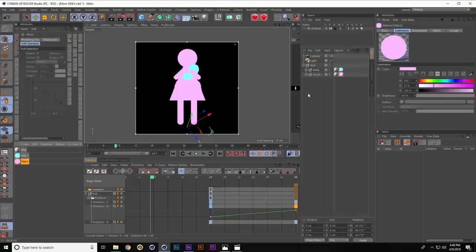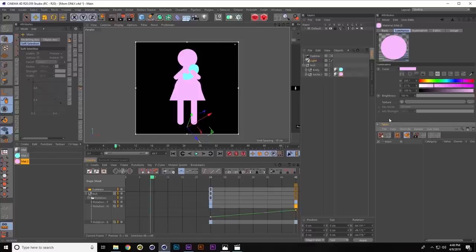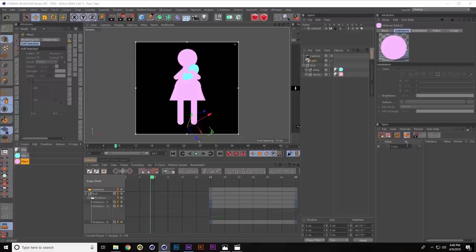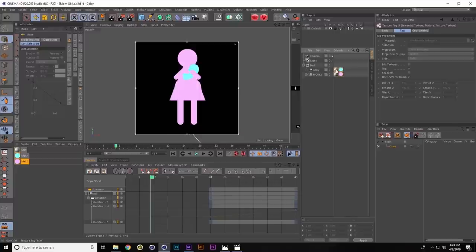Over in the takes manager — takes are essentially a way to assign a whole array of settings throughout Cinema, and say 'when I switch between takes, change this stuff.' I'm going to make a new take and call it Color. Then I drag the material tags down into it, telling the takes system what to pay attention to. I'll duplicate this take holding Control and call the copy Shaded. On the shaded take, the change I want is to disable the color material. There's no disable button, but if you give the material tag a polygon selection that no polygons actually have, it disables the tags on the outside, so Cinema looks down and sees the shaded version. Switching between Shaded and Color, you can see what takes is doing.